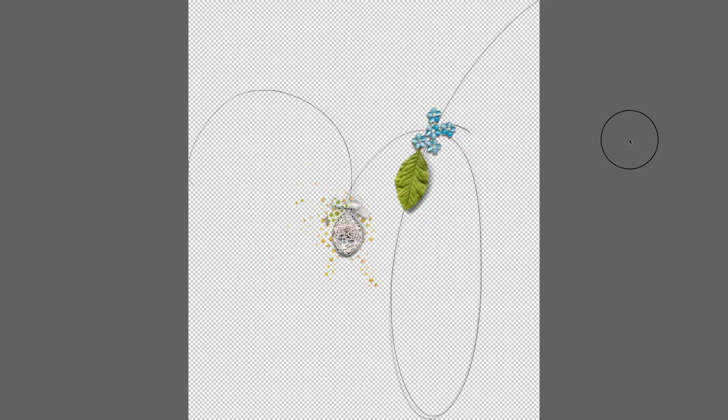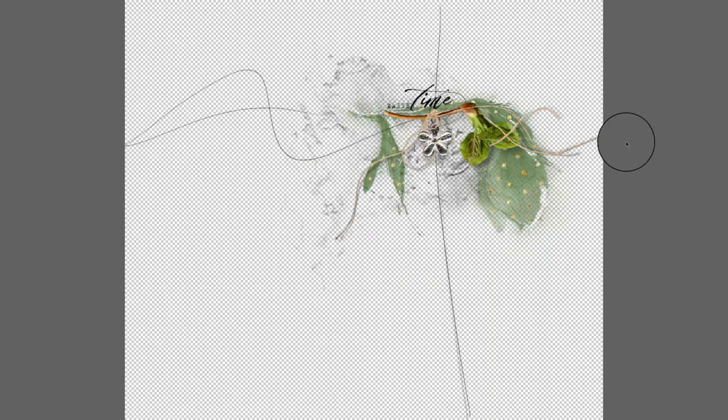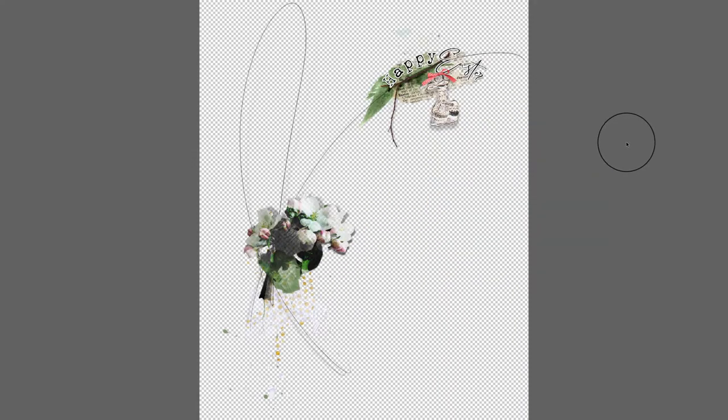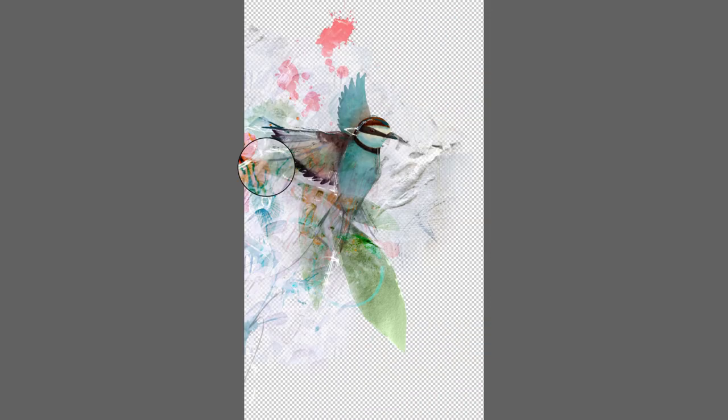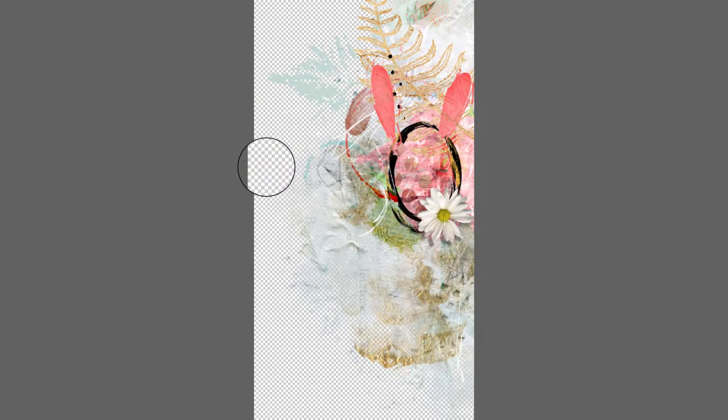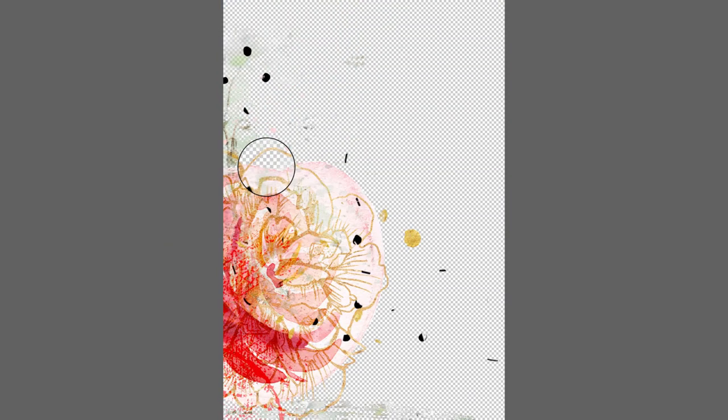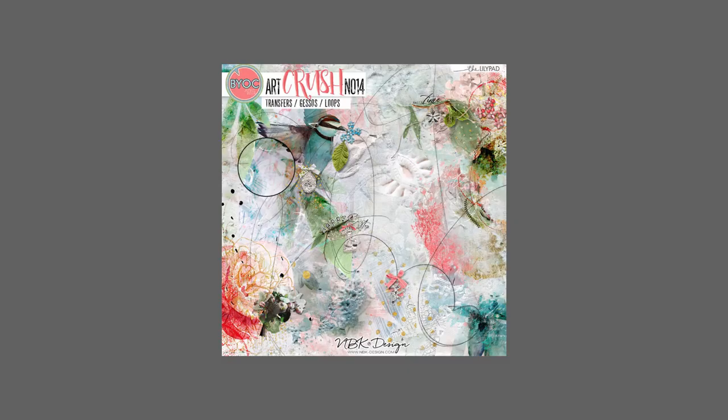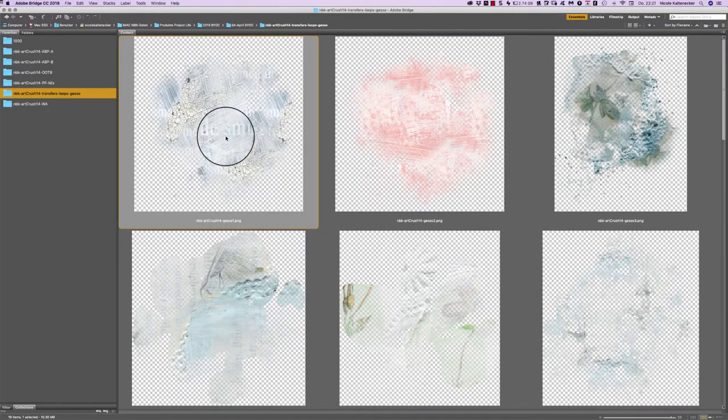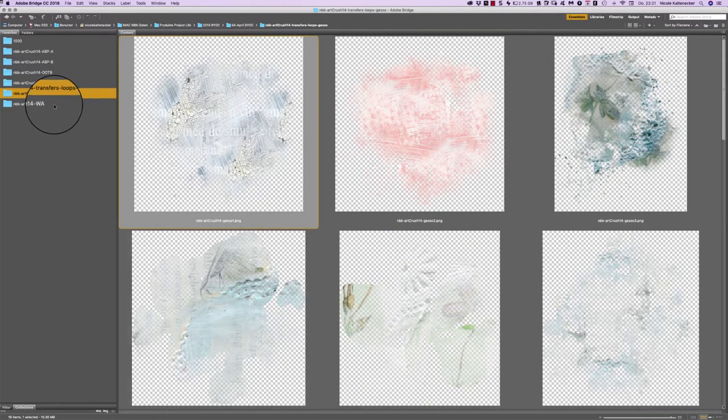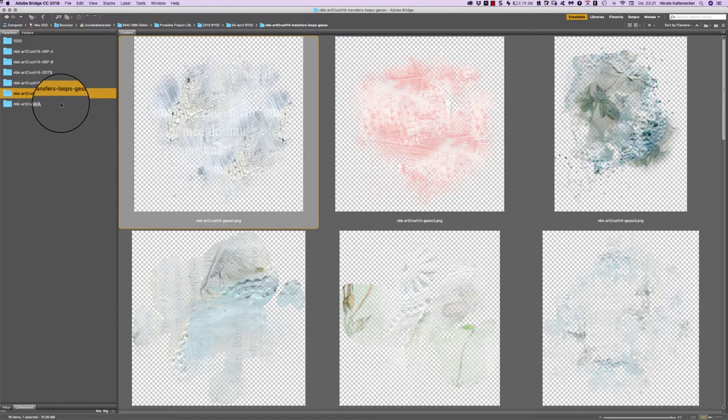And then we have these loops here. They are already decorated for you. There is a little bunny hanging down here, a little charm. And here are some already finished, created pieces you can add on your pages and decorate them. So this is the pack with the transfers, loops and gesso. And then we have the word arts.